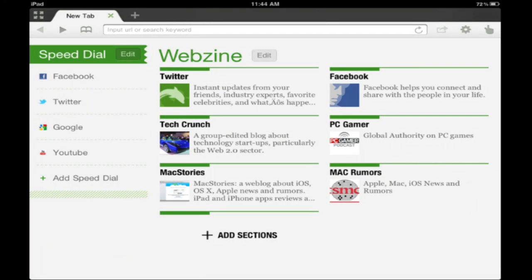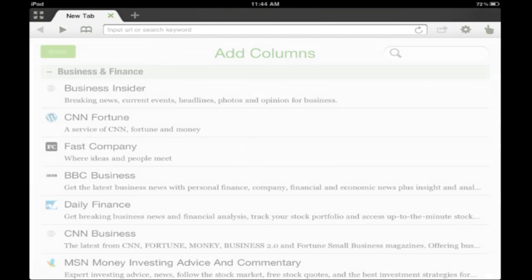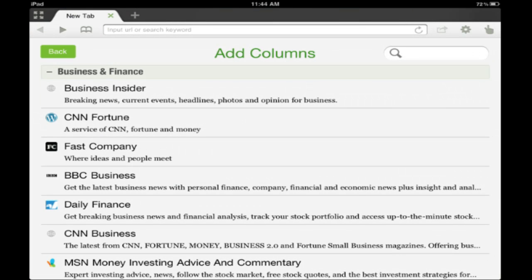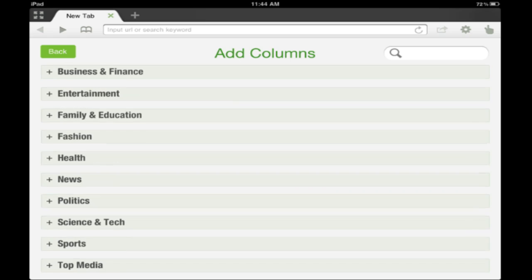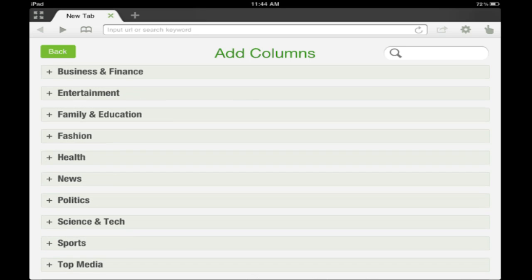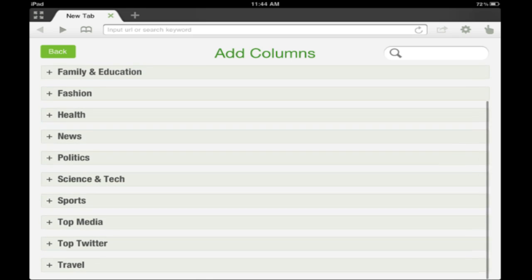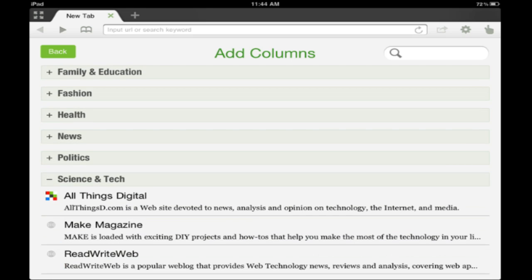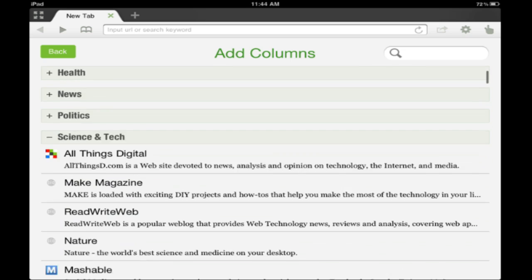You can add your own. There's actually a plethora of different ones you can choose from different topics: business, entertainment, fashion, and of course my favorite, science and tech. In fact, we'll look at that one. You can add RSS feeds.